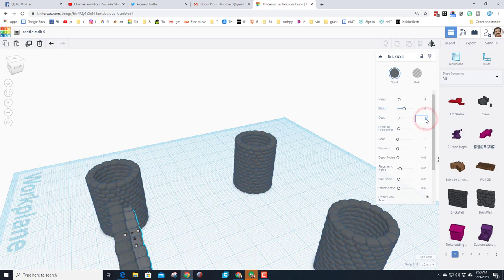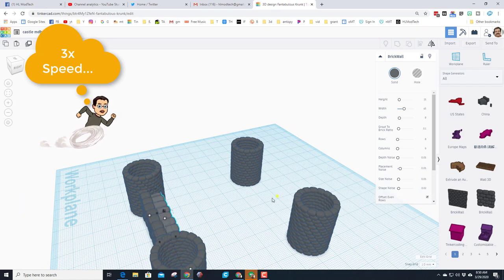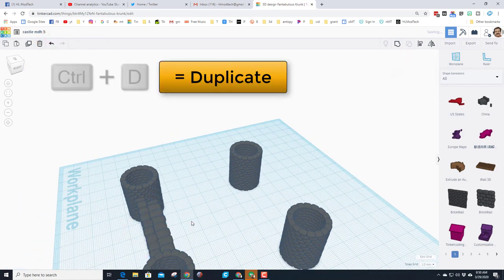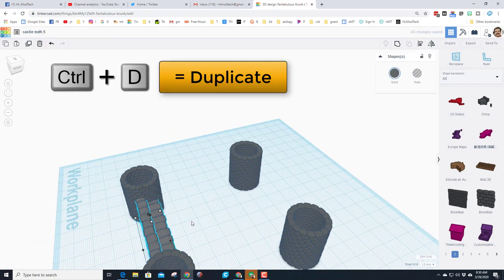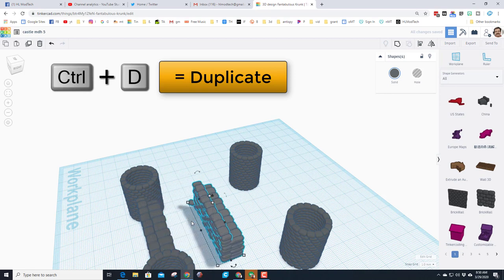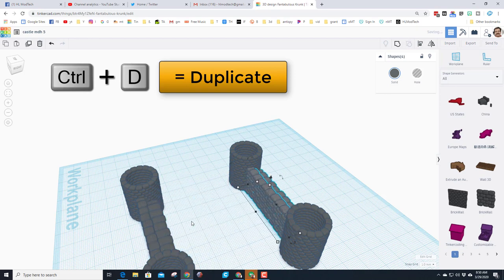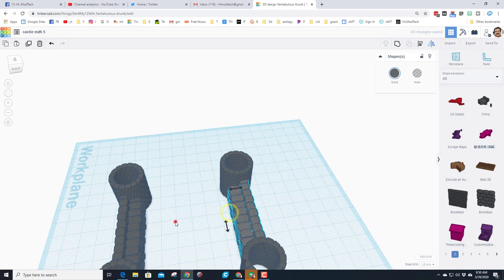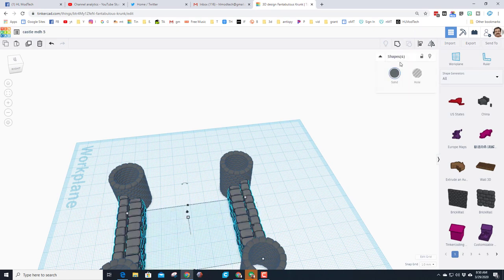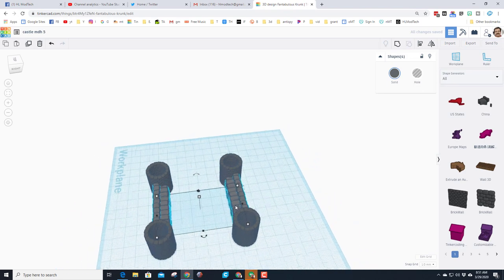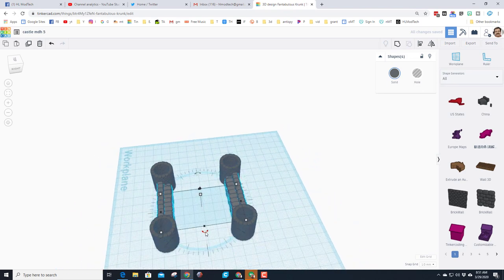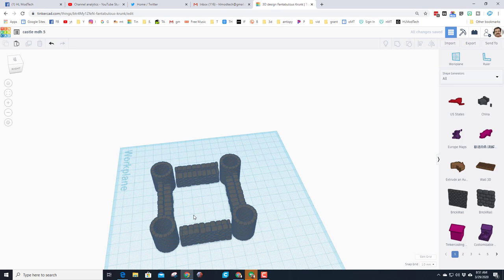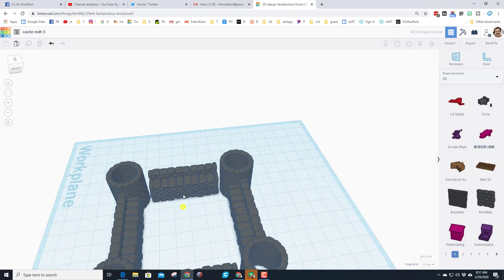Now I'm going to take that and control D to duplicate it, use my arrow keys to move it to the other side where it needs to be, and then find that sweet flip tool and flip it the way that it needs to be. Grab those all, notice it says four shapes, control D, rotate 90 degrees, and we have instantly made a pretty sweet castle.